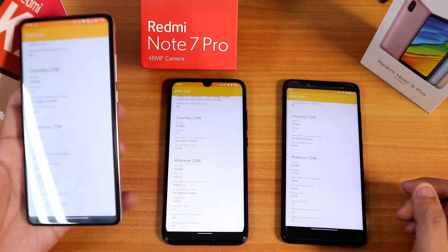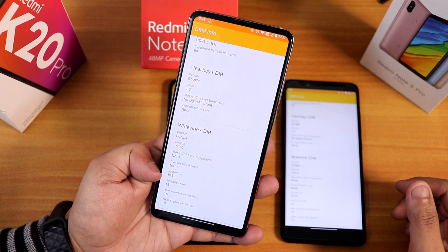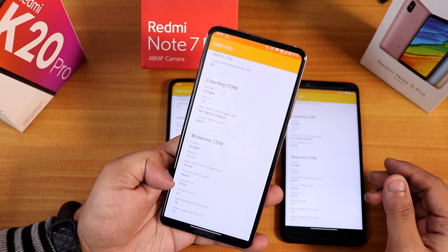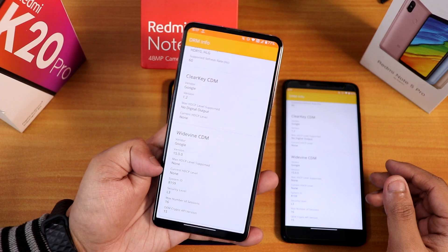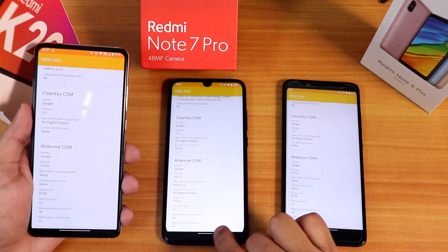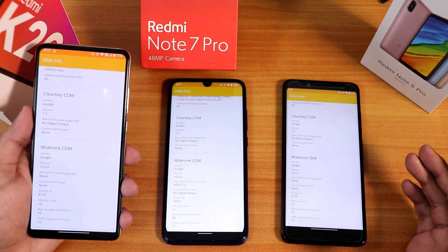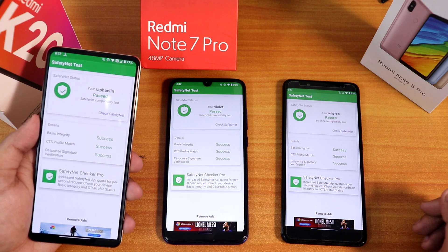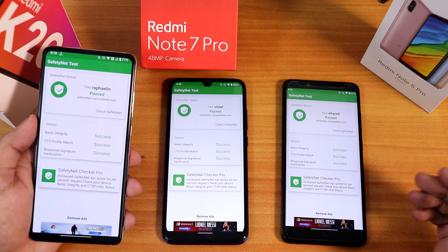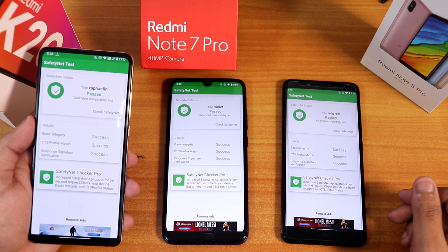Regarding DRM info and Widevine security: if you haven't touched the persist partition, your device will show L1. The K20 Pro in this video shows L3 because the persist image was flashed — it's L1 for users who haven't done that. The Note 7 Pro shows L1 intact. The Note 5 Pro shows L3 from the beginning. Importantly, the Safety Net test passes out of the box on all three devices, so you can use banking apps without needing Magisk or Magisk Hide.